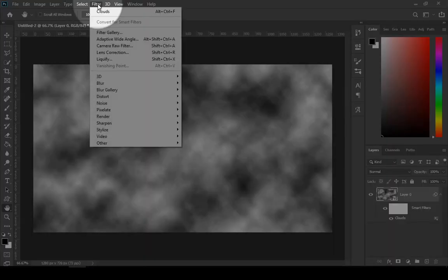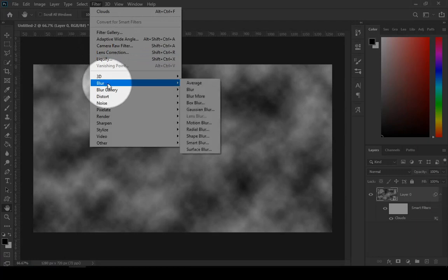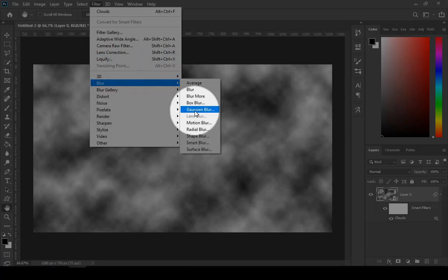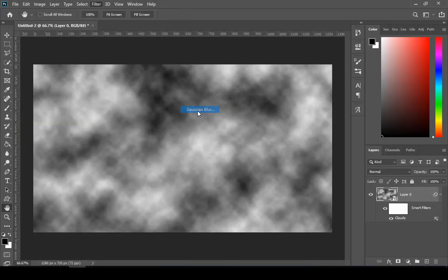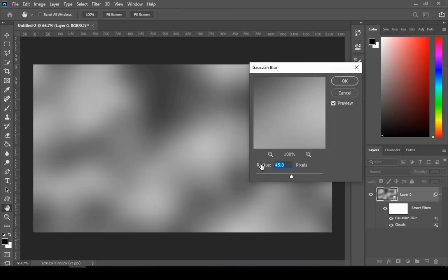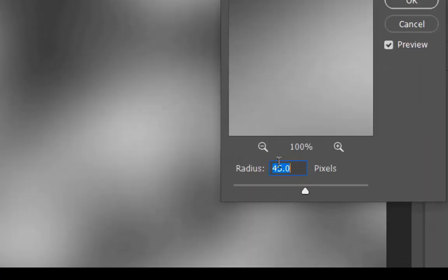Then go to filter again, then choose blur, and then gaussian blur. Keep the radius around 45.